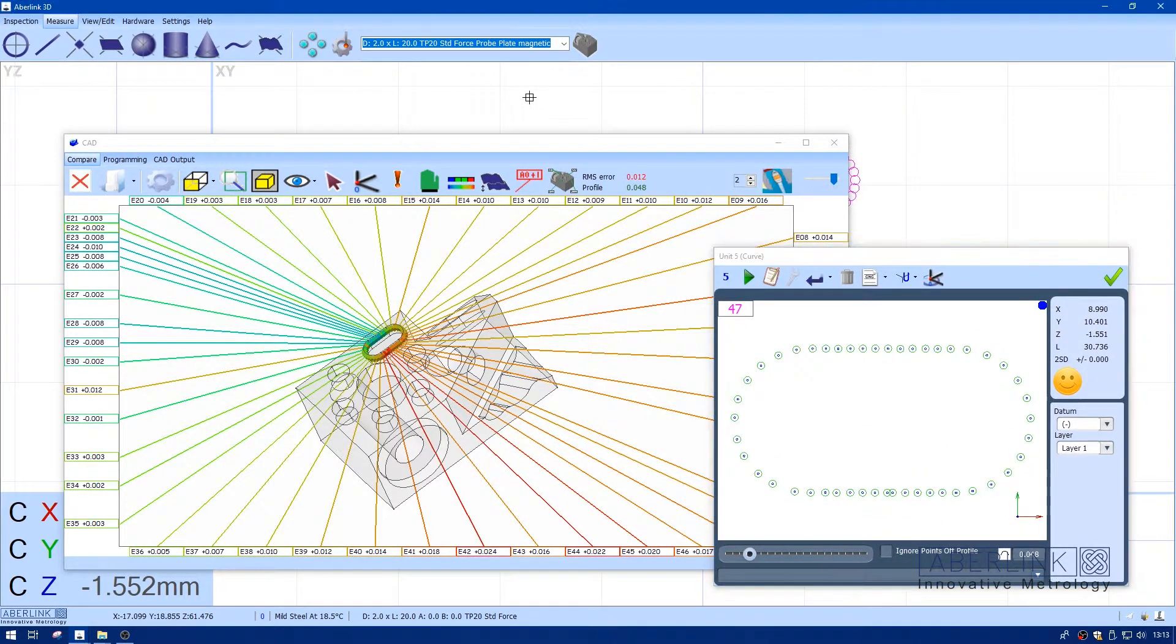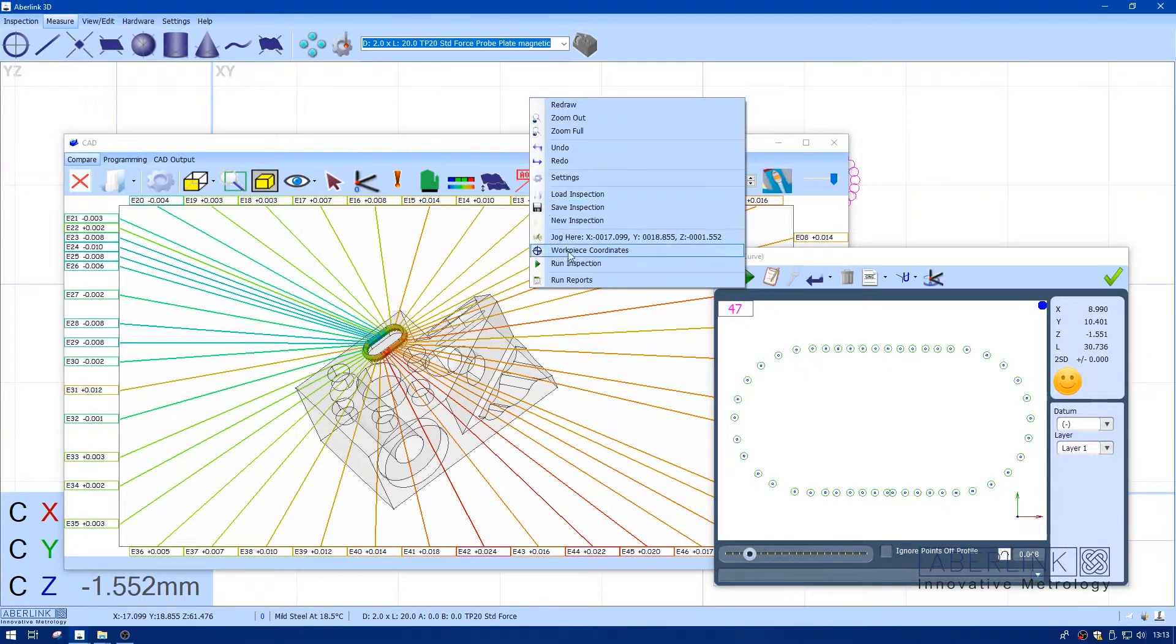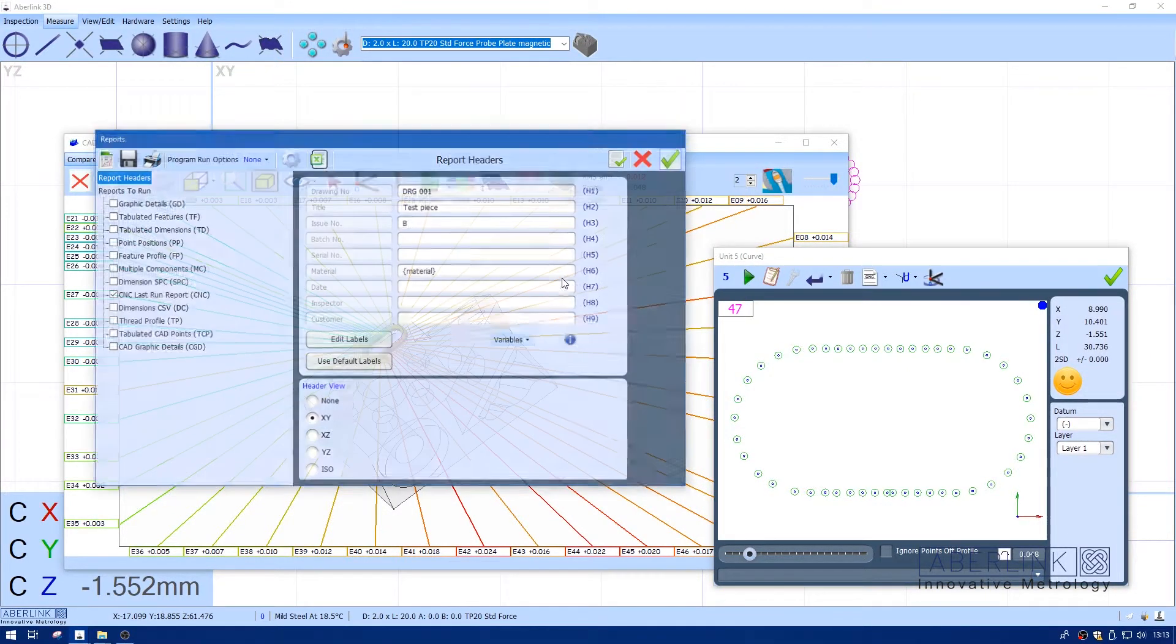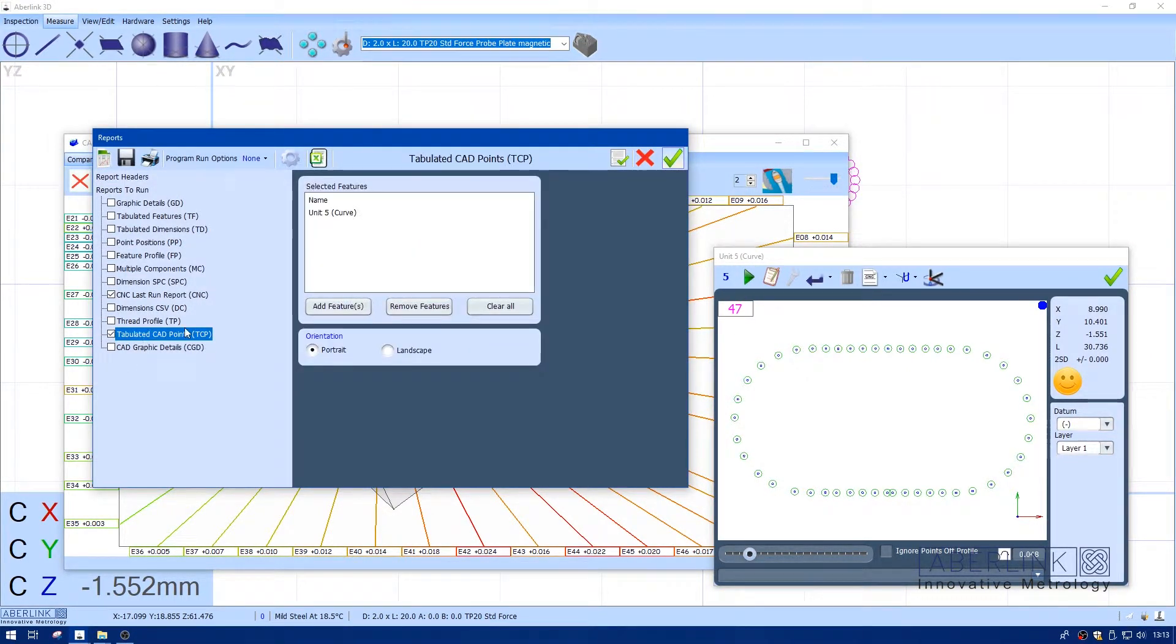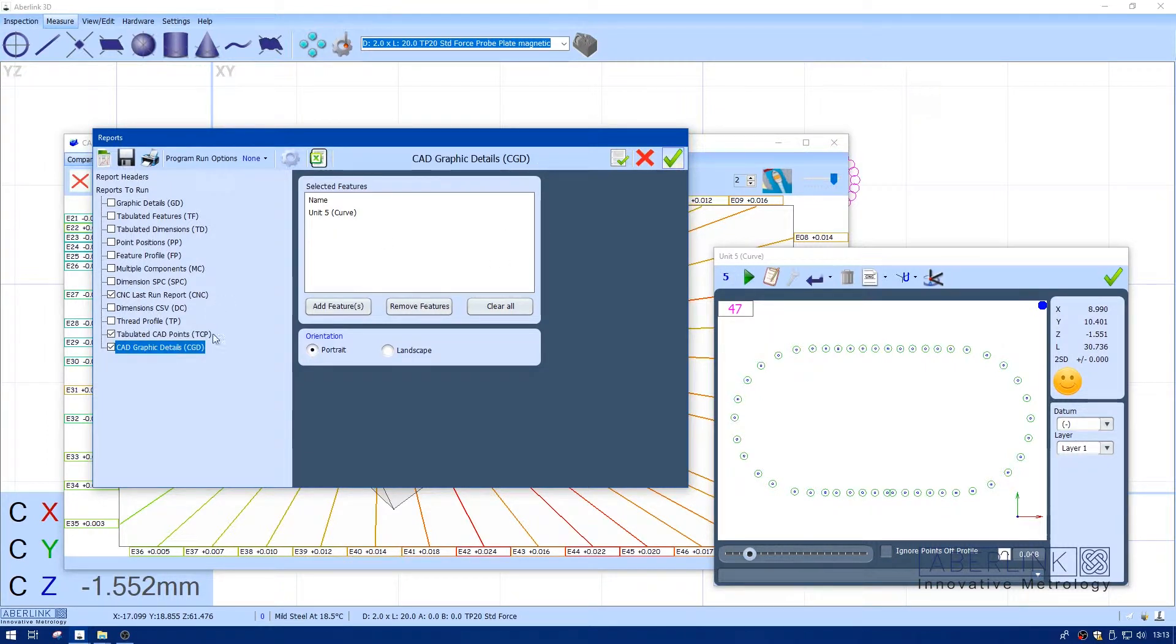So I'm going to run reports now. While this is open, I'll tick the reports I want. Because Unit 5 curve is open, it's already appeared in this list.